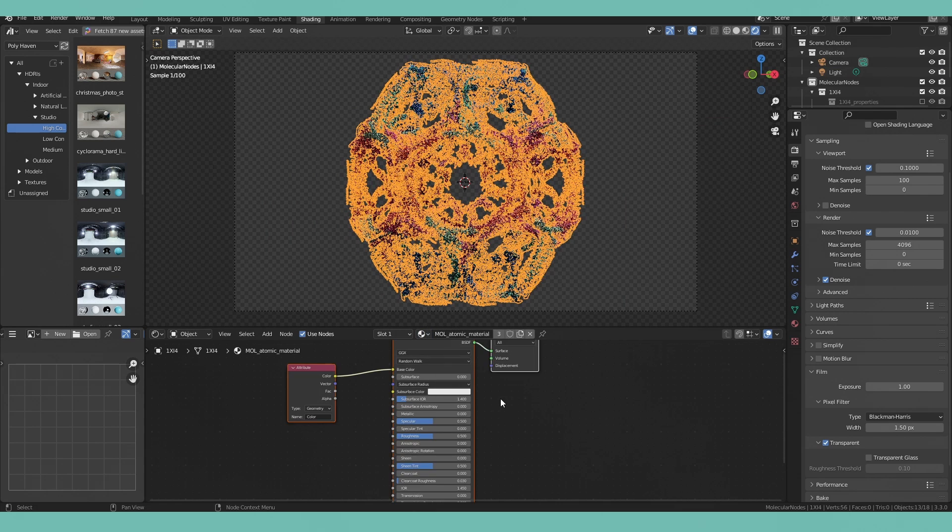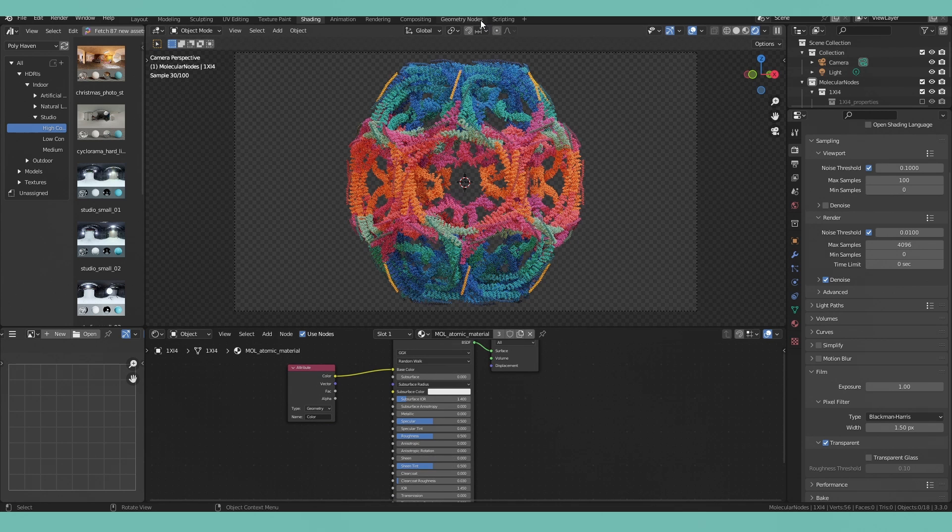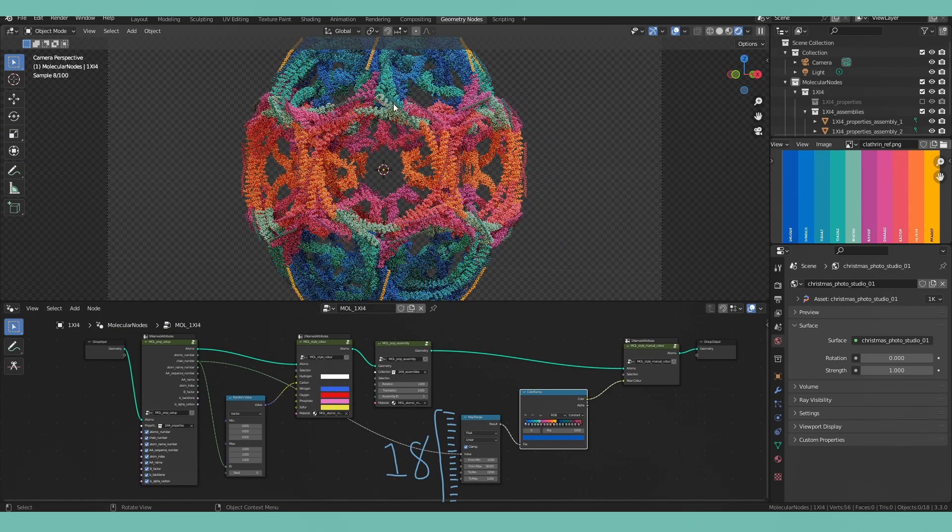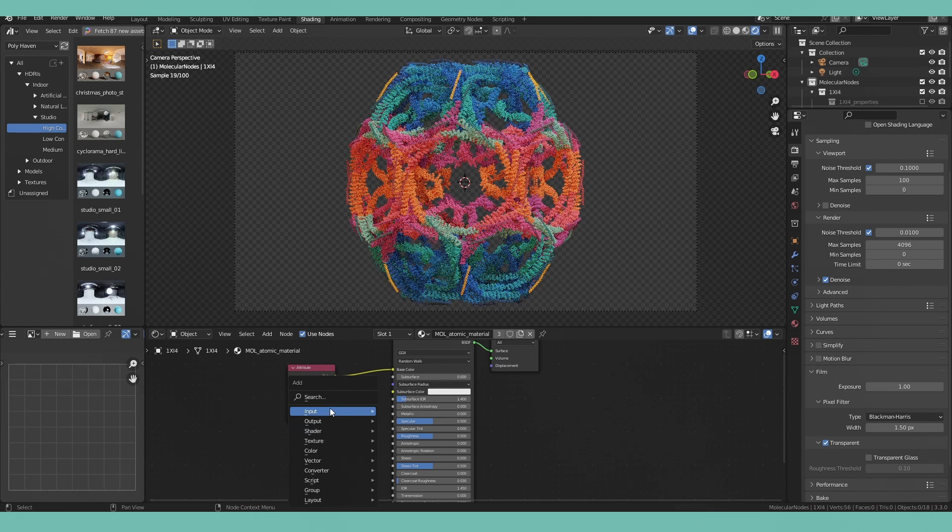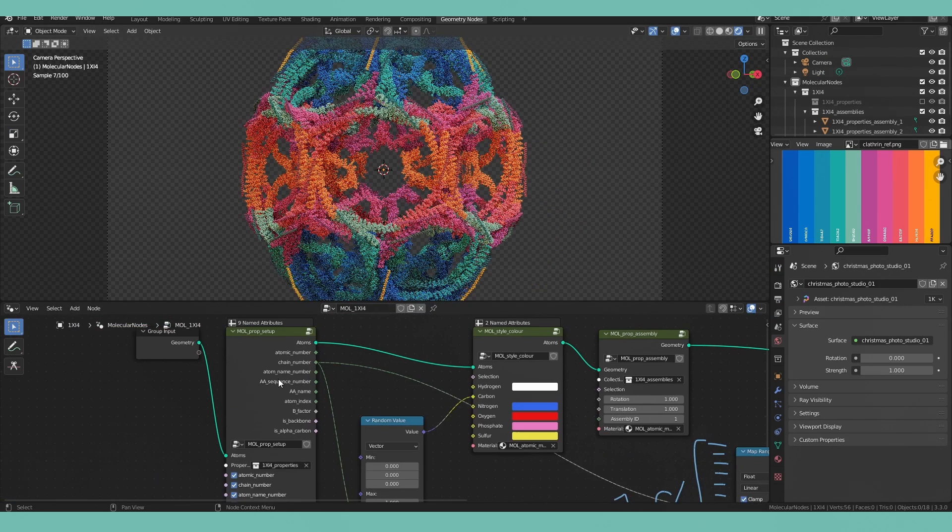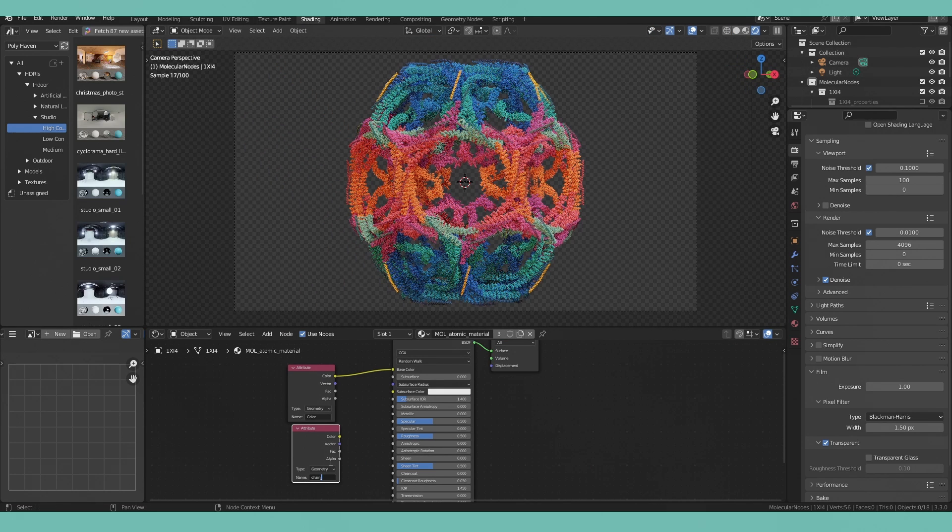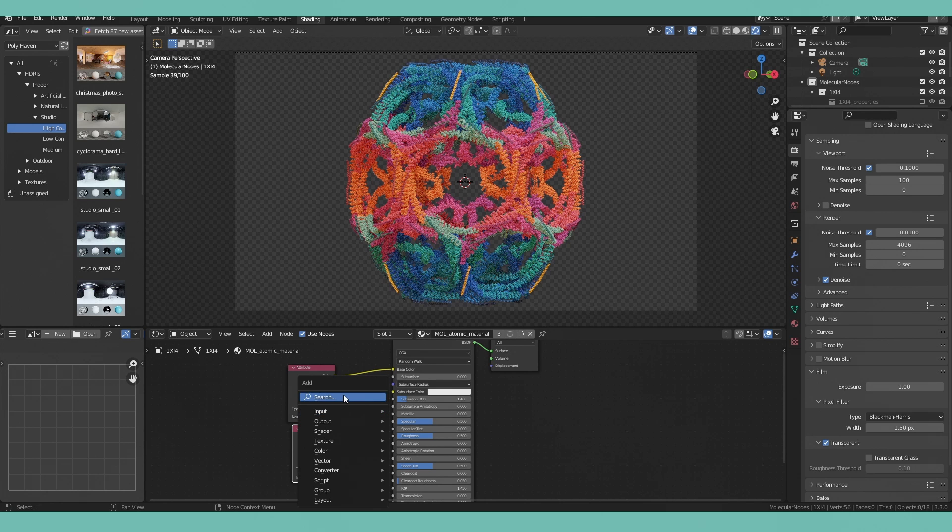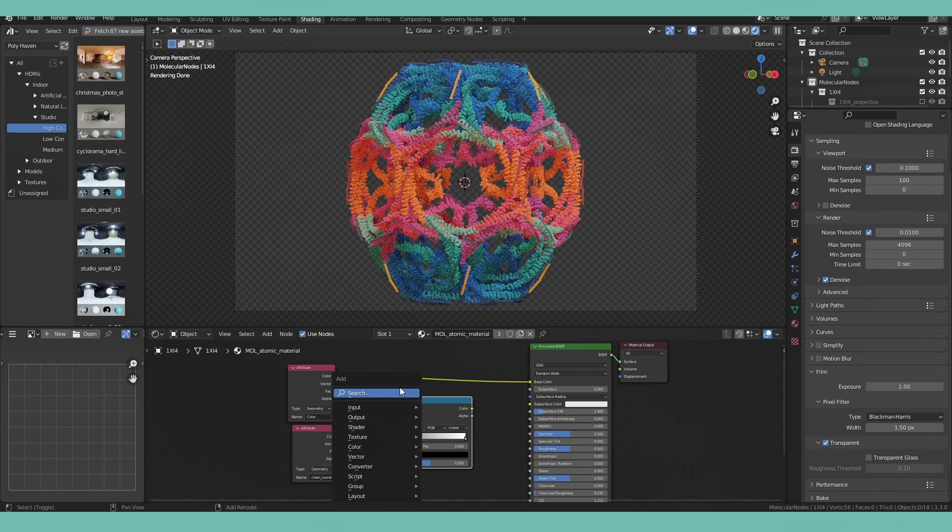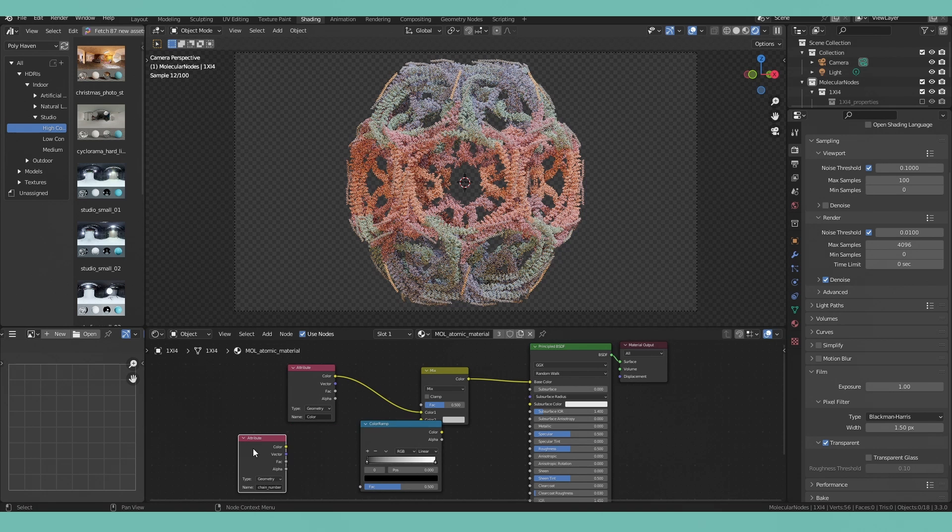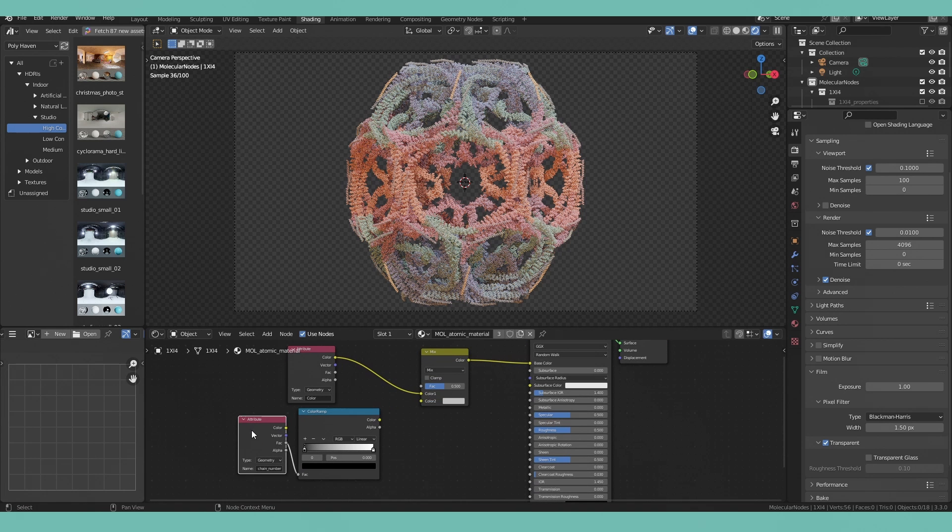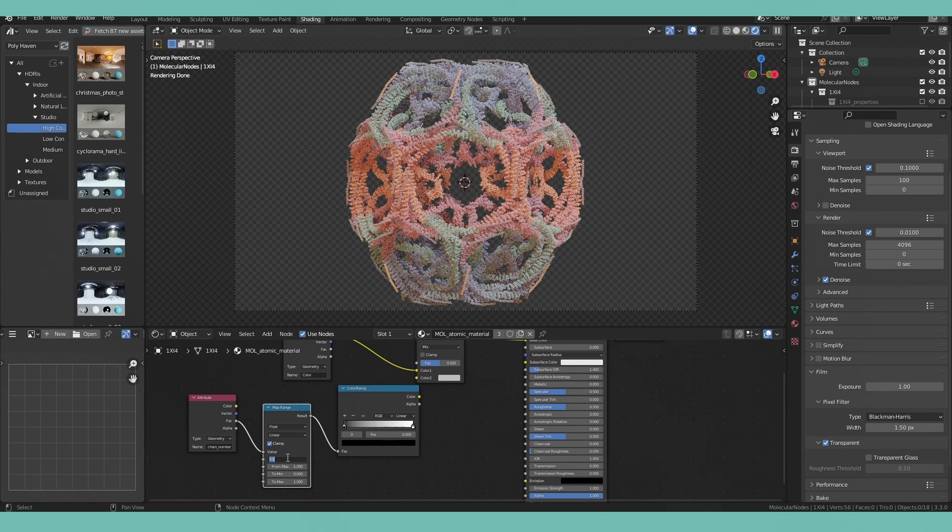So once again we're going to navigate back on over to the shading tab and select our principal molecular material node. Note that the attribute that we're referring to is chain_number so we're going to pull that out from geometry nodes and refer to it within the shading tab here so add in an object attribute node and type in chain_number all lowercase here that's going to be very important that you're using the correct capitalization or lack thereof. Add in another color ramp and add and connect in a mix RGB node. Connect that factor number over to the color ramp from our attributes node and we're basically just going to repeat the entire process that we've carried out in geometry nodes.